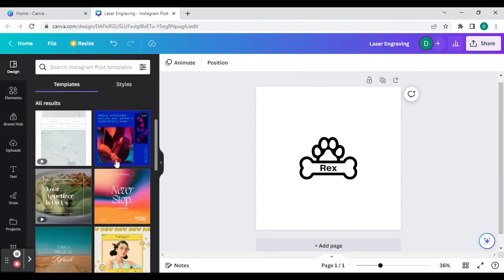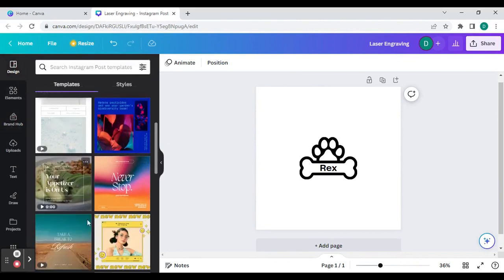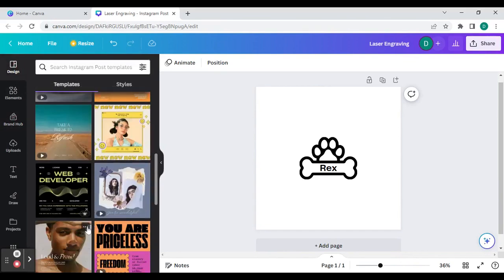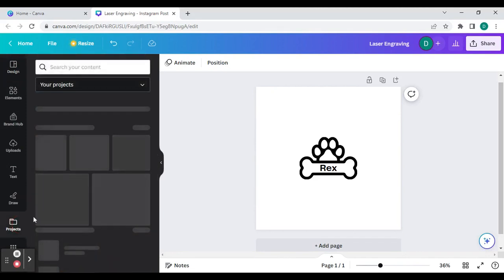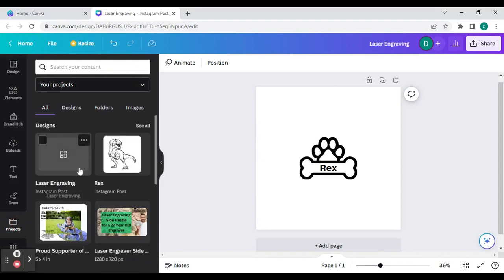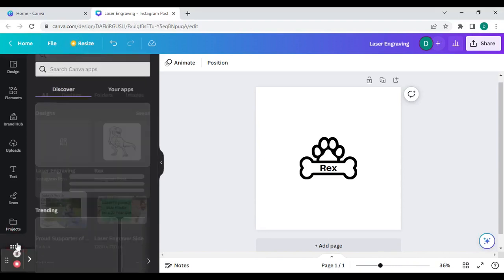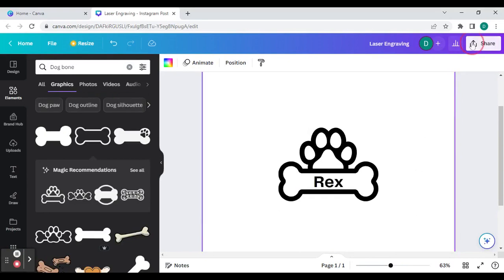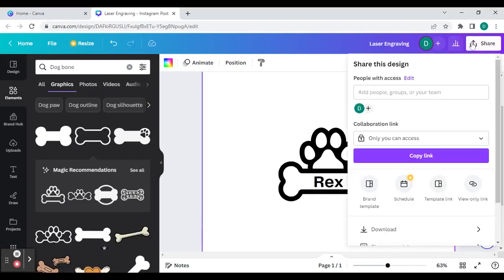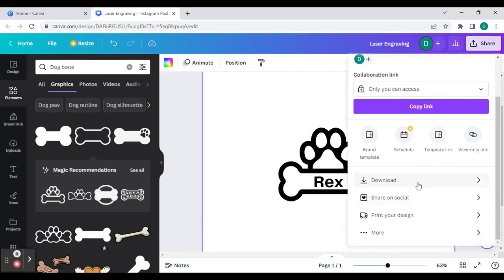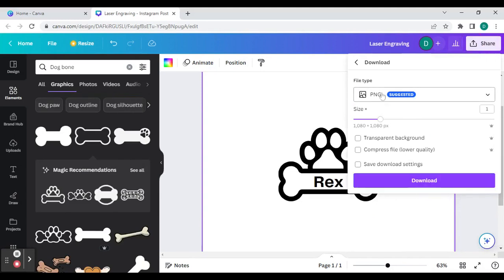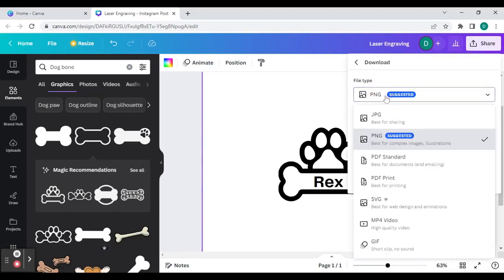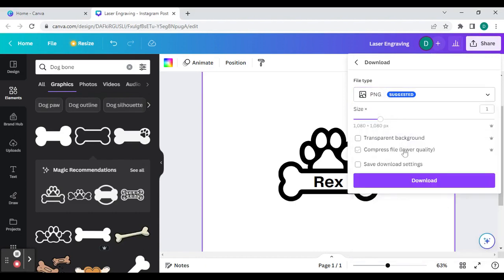You can design a background, which I don't think you'll need using laser engraving, but it is still a cool tool to use. And you can also look at your saved projects. Once you have your image like you would like, come over to the sidebar, click share, download. You can either download it as a PNG or a JPEG for engraving. Click the one you want and click download.